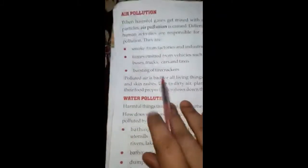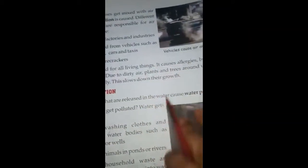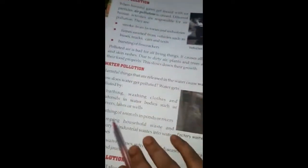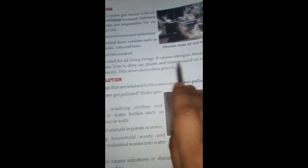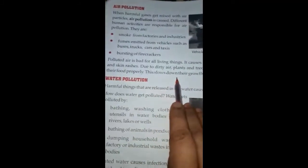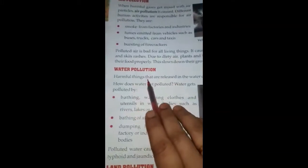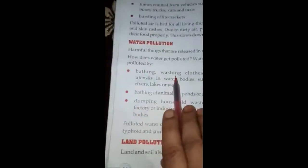Bursting of firecrackers — jab hum Diwali pe pataake chalaate hain toh uska dhua air mein milta hai. Polluted air is bad for all living things — animals aur human beings ke liye. It causes allergies, breathing problems, skin rashes. Plants and trees around us khana nahi bana paate hain sahi tarike se. Water pollution — harmful things jo release hoti hain paani mein, use bolte hain water pollution.